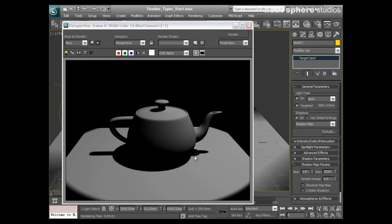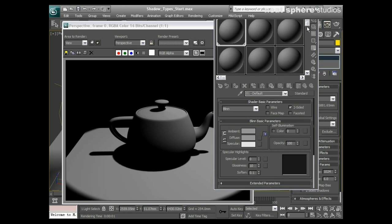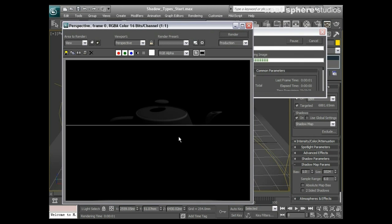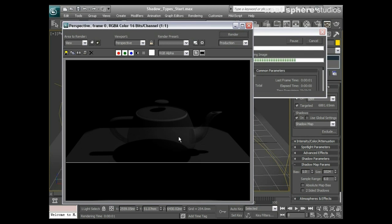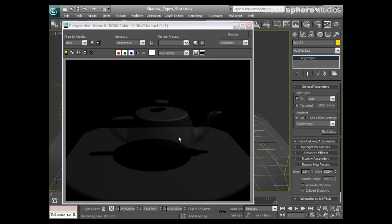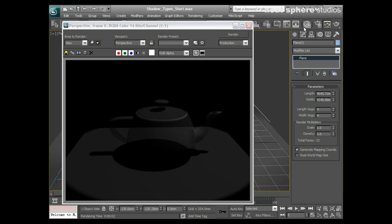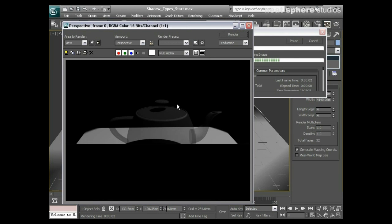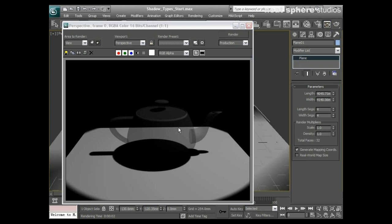A couple things we need to know about shadow maps though. They are very quick. We've just explained how they work, but they don't respect transparency. If I open my materials editor and make it 20% transparent and render, you've got an object that's very transparent but the shadow is still quite solid. It doesn't respect transparency, which is a downside.